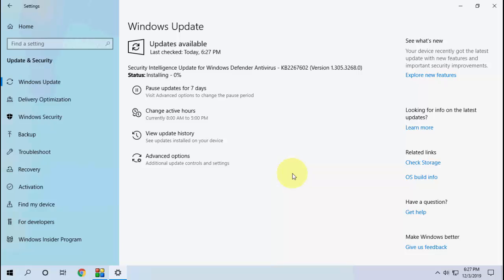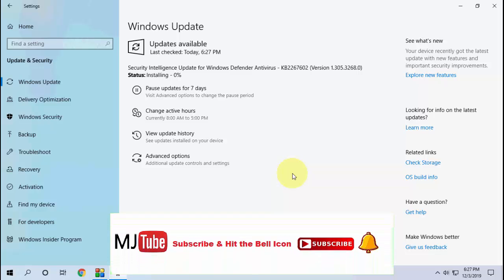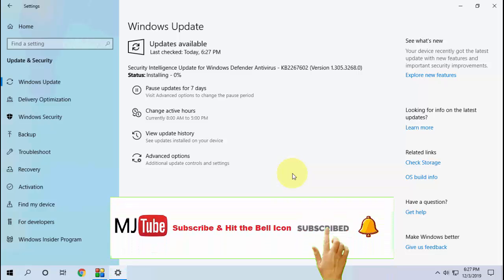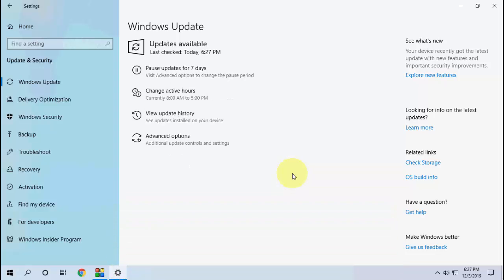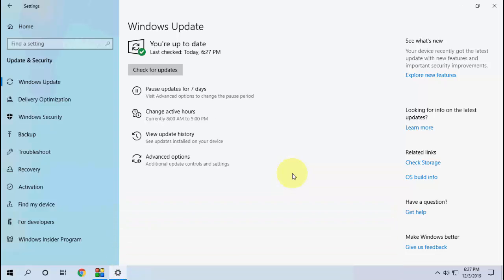Let it download and install. As I said, this is a small update. It will take less than two minutes. As you can see here, the update is now complete.